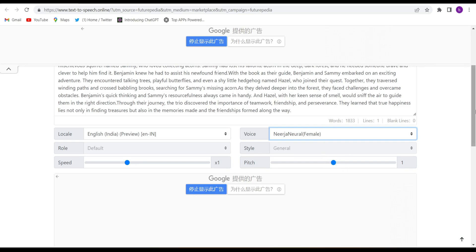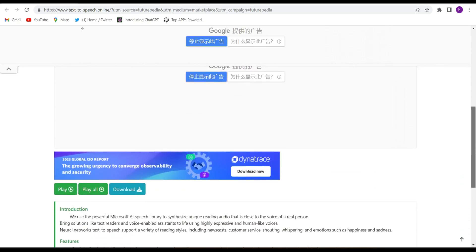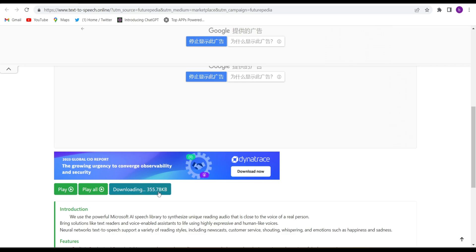Go down and here you will have to download it. If you want you can play, otherwise download it directly and it will be downloaded. See guys, it has started downloading and it will be downloaded soon. See, it got downloaded.